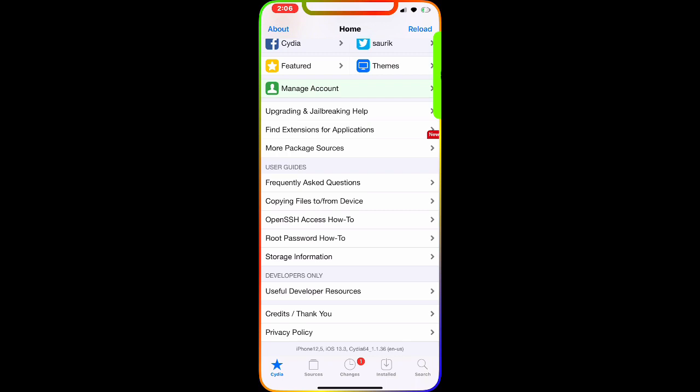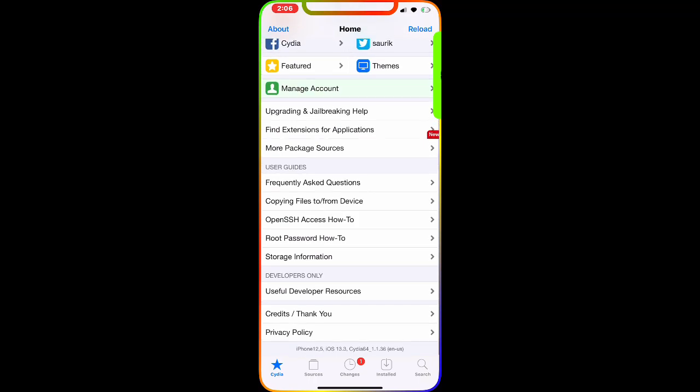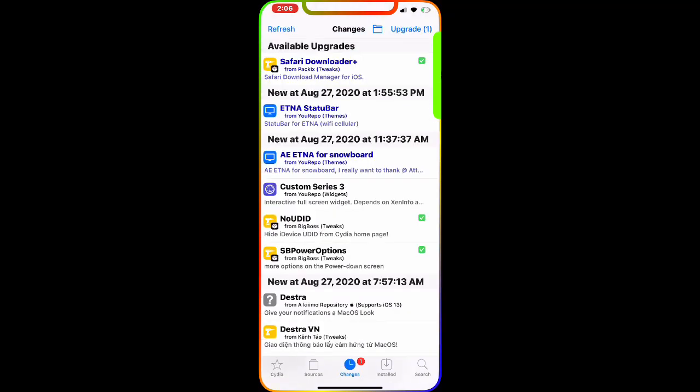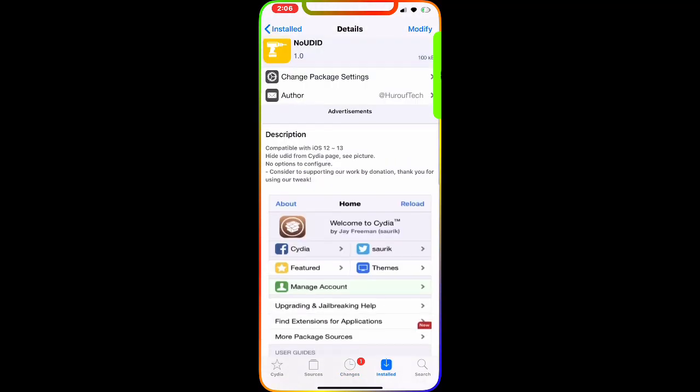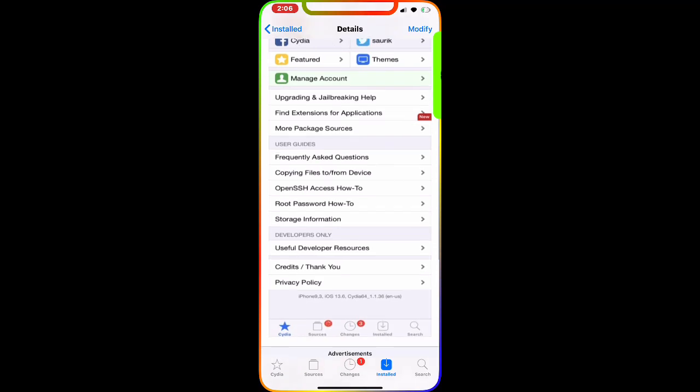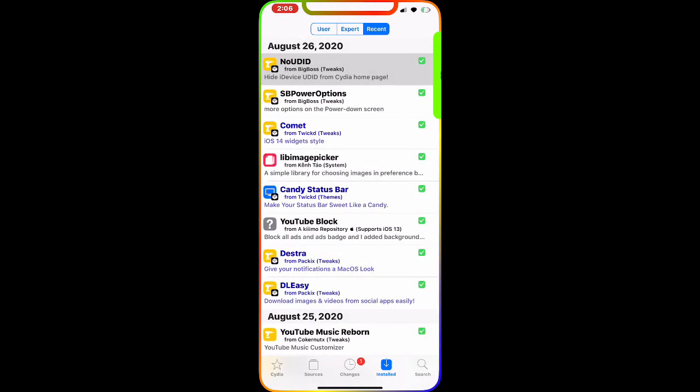Because the UDID is really important information and you don't want anybody to know about it. Thanks to the developer of this tweak, you can hide your UDID number. This is really awesome, really nice, and I think it's a must-have Cydia tweak for your jailbroken device.